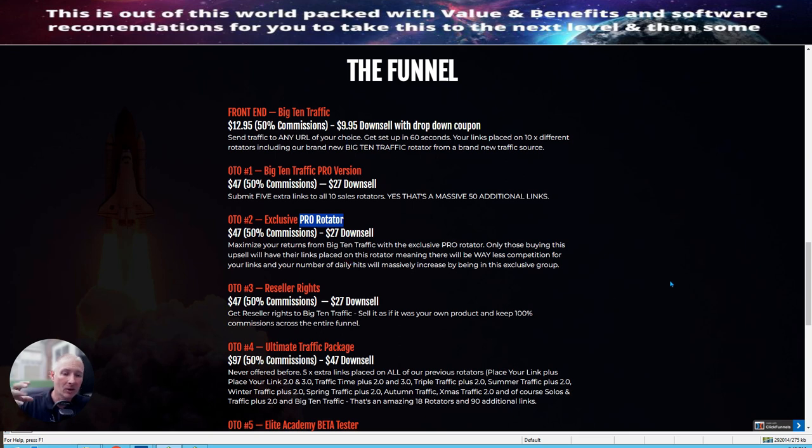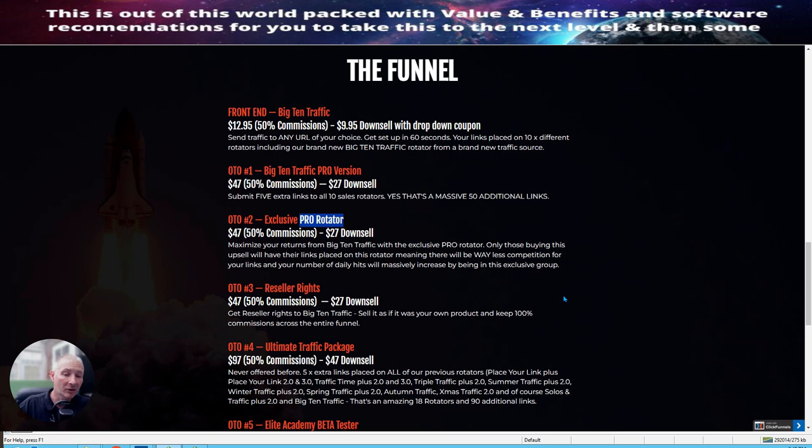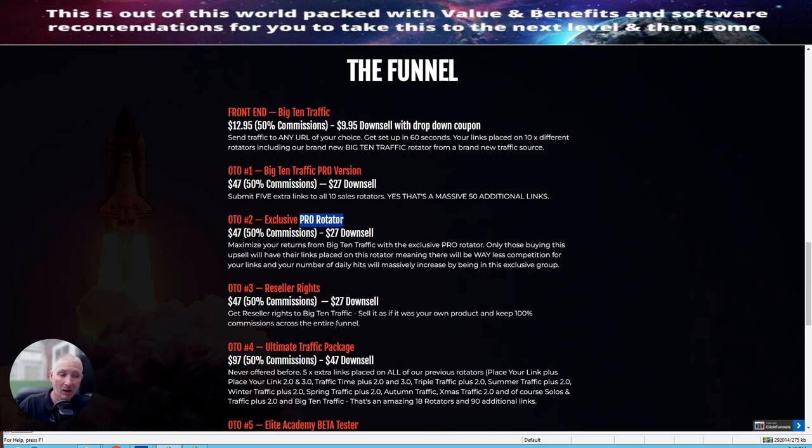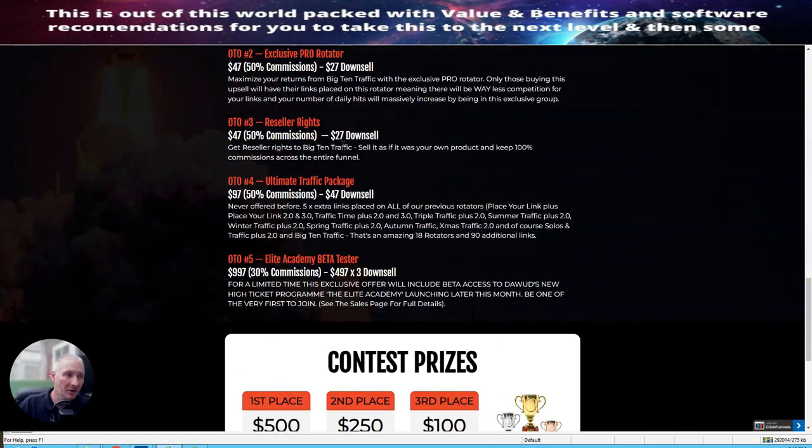The OTA-023, which is reseller rights. This is something I'm always banging on about because you do not have to worry about hosting the site, you do not have to worry about buying the sales pages, and you don't have to worry about the support. It's all taken care of, and you can pretty much sell the product as if it's your own, making 100% commissions across the whole of the funnel for just a small price of $27. This is exceptionally good value.